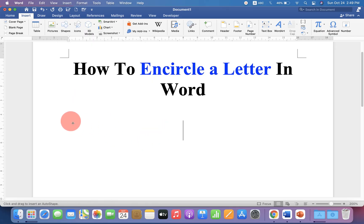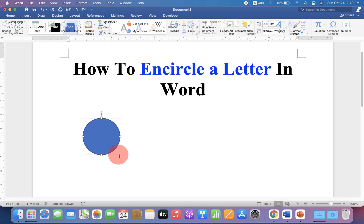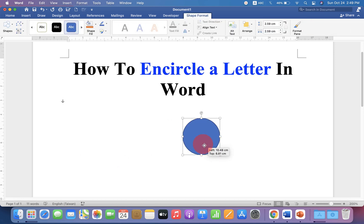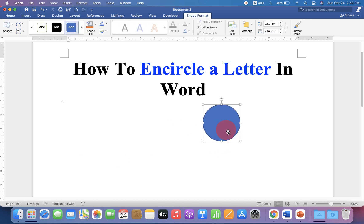Now press Shift on your keyboard to draw a perfect circle. By default, this circle is blue color.